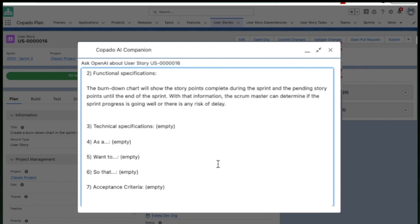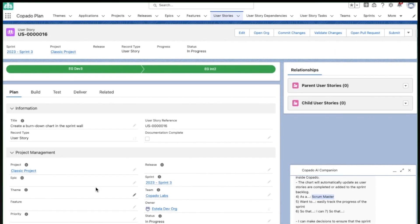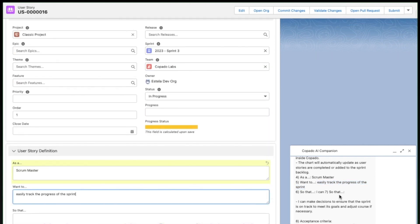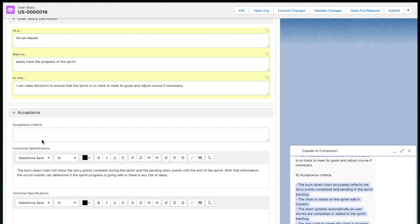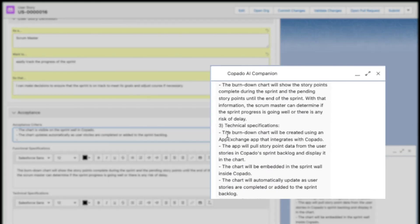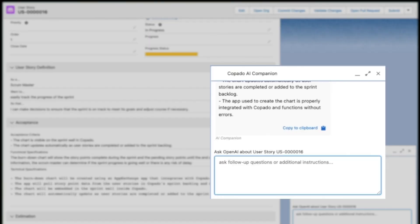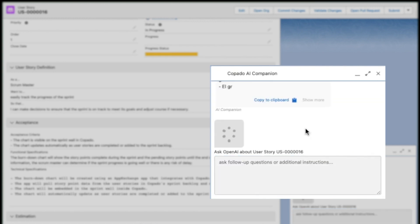For instance, your AI Companion can improve the quality of a user story by suggesting values for empty fields. And if you need to customize anything to fit your needs, it's easy to update, add, or remove each predefined question. If none of the predefined prompts meet your needs, simply type a question directly into the dialog box. You can also plug in ongoing conversations with AI Companion for added context.